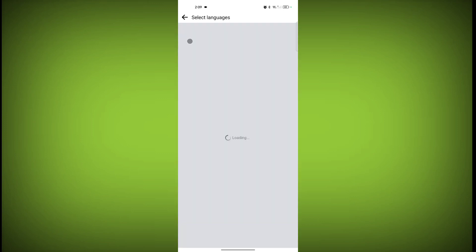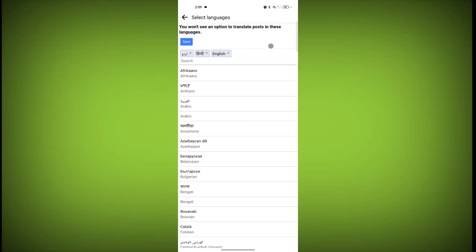The languages you have selected, you won't see an option to translate posts in those languages. If you want to do these settings, you can do it. Thanks for watching. Subscribe to Texor.